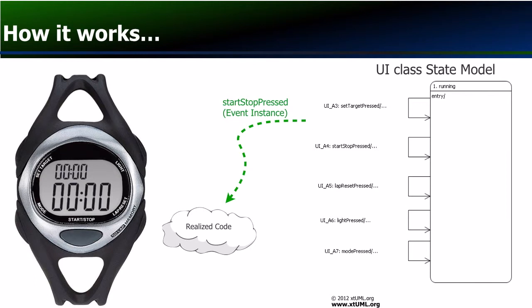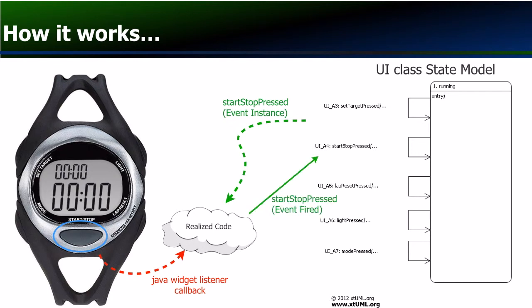The GUI bridge Java realization class declares an inner class that listens for mouse clicks over the graphical watch buttons. When a button is pressed, the inner class calls the method fire on the appropriate cached event instance.